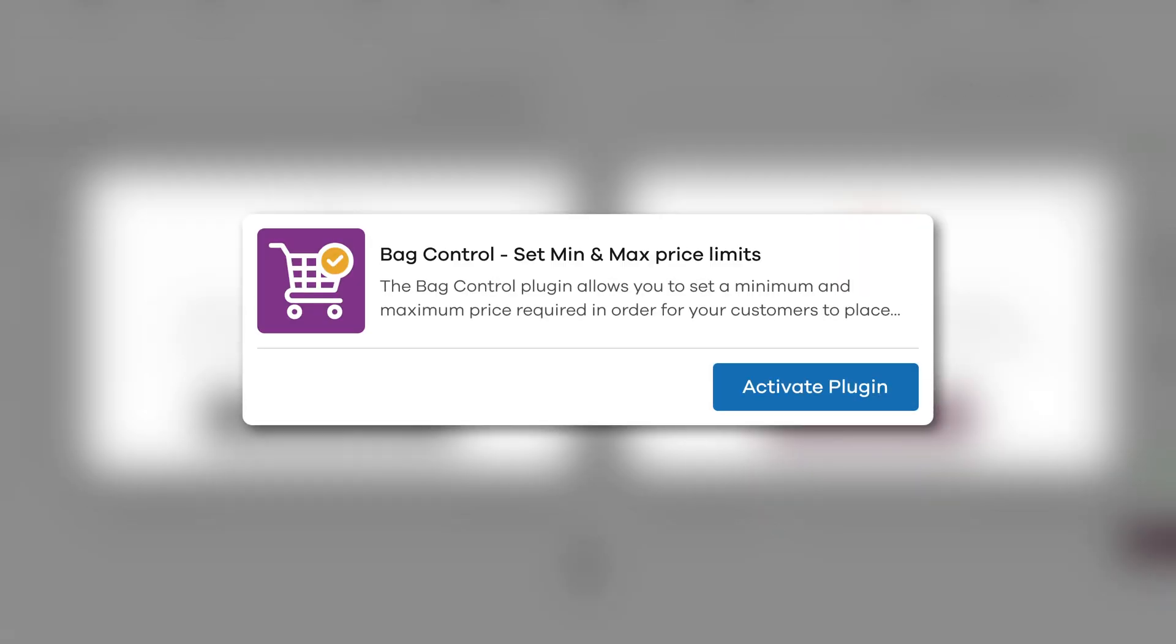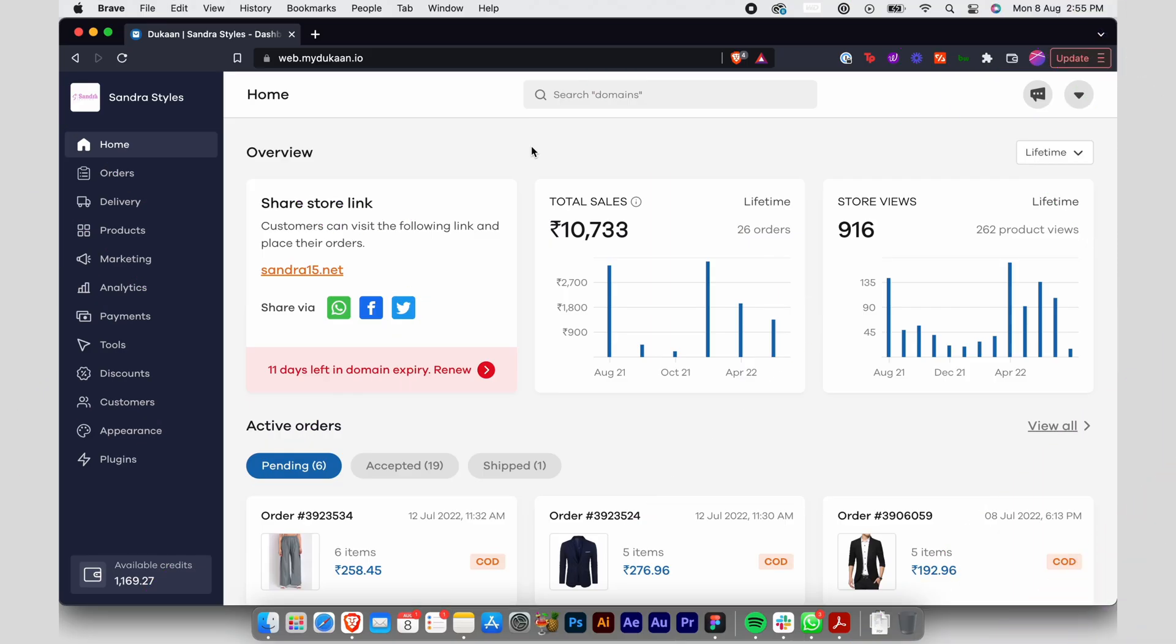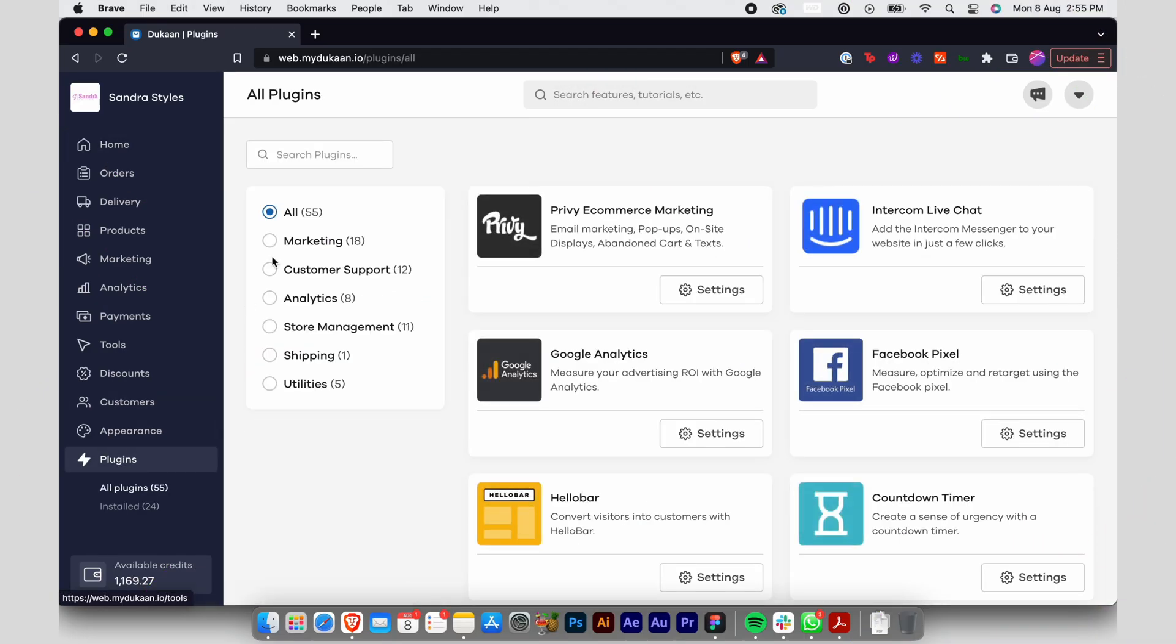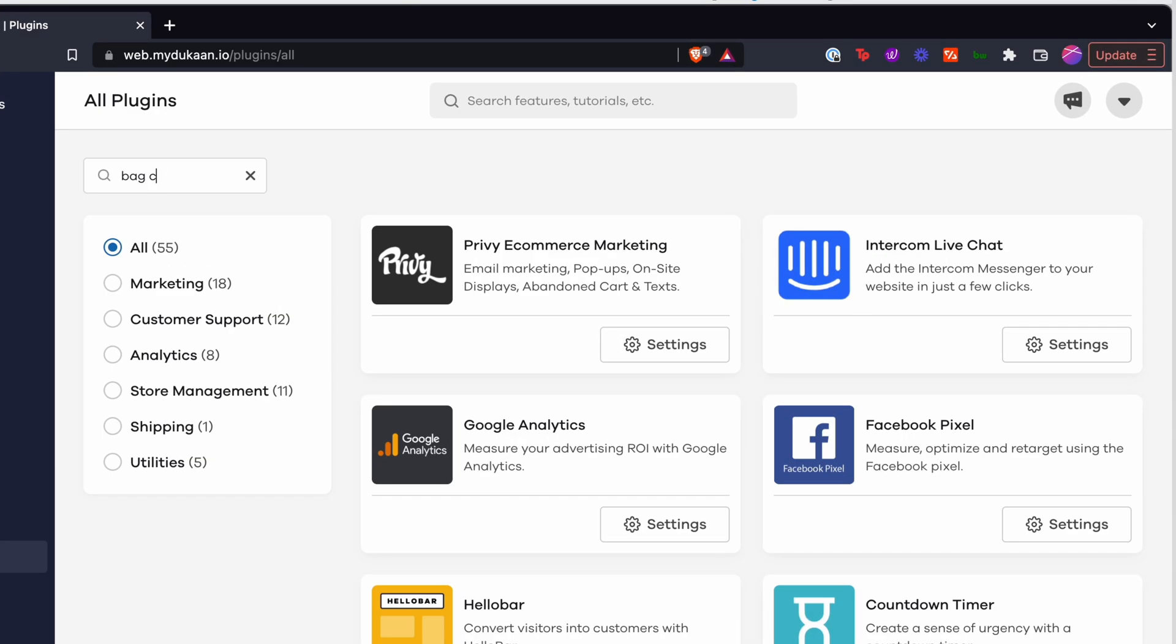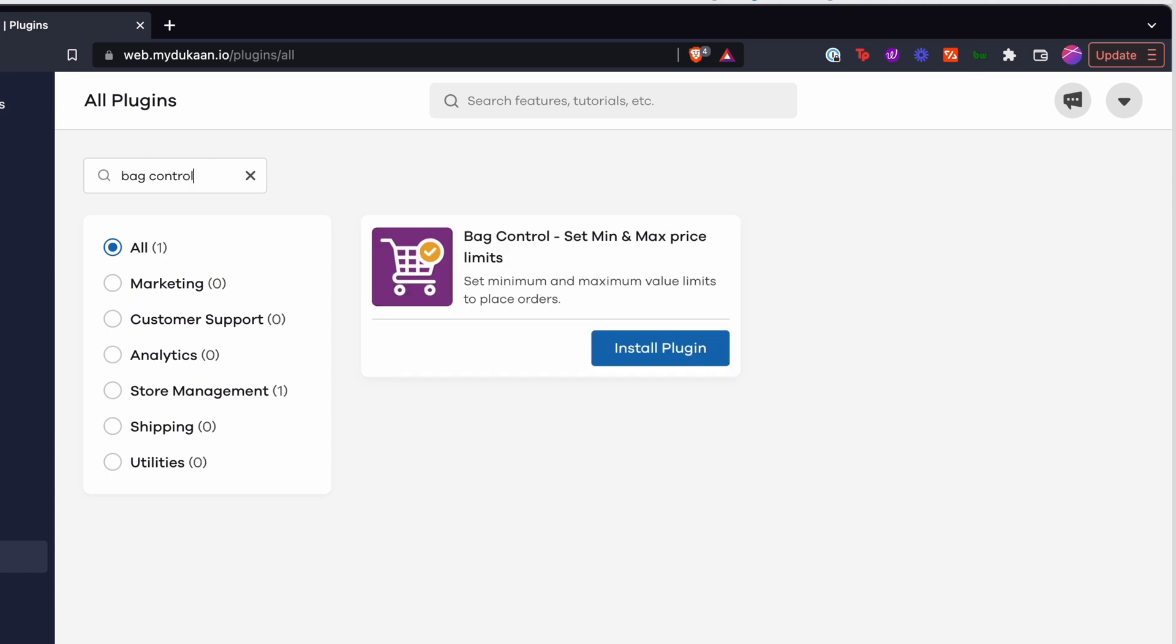To do this, you need to use our Bag Control plugin on Dukan. Here's how you can set it up. From your Dukan dashboard, go to the plugins menu from the sidebar. In the search box, type 'Bag Control'. You'll see the plugin show up in search results.